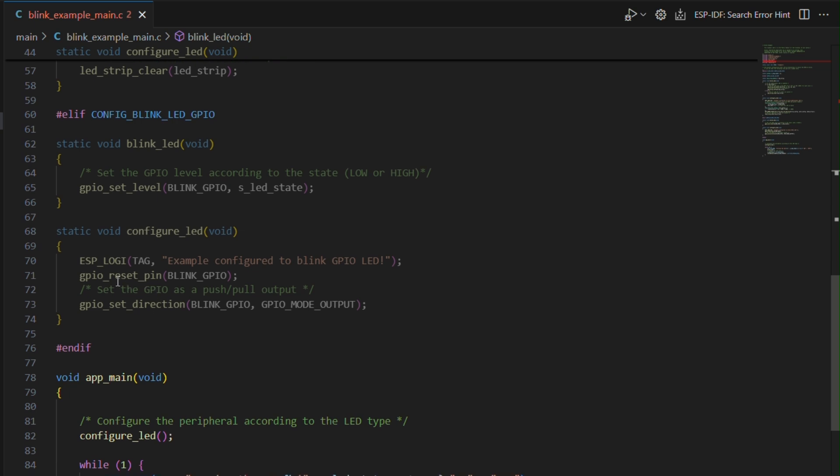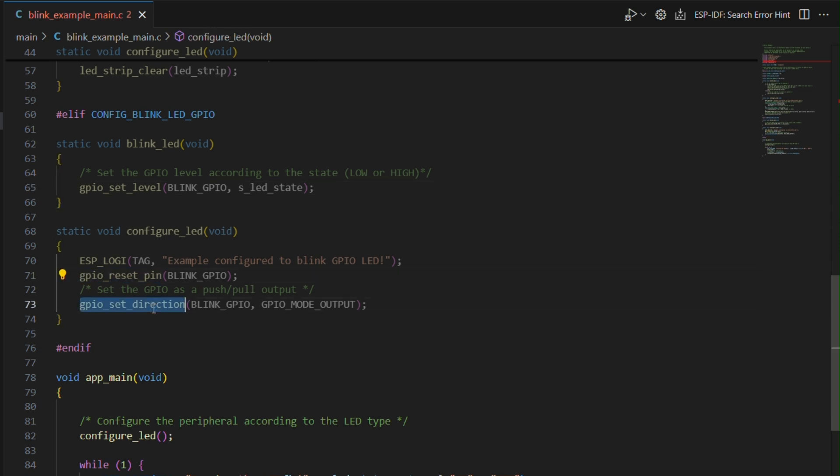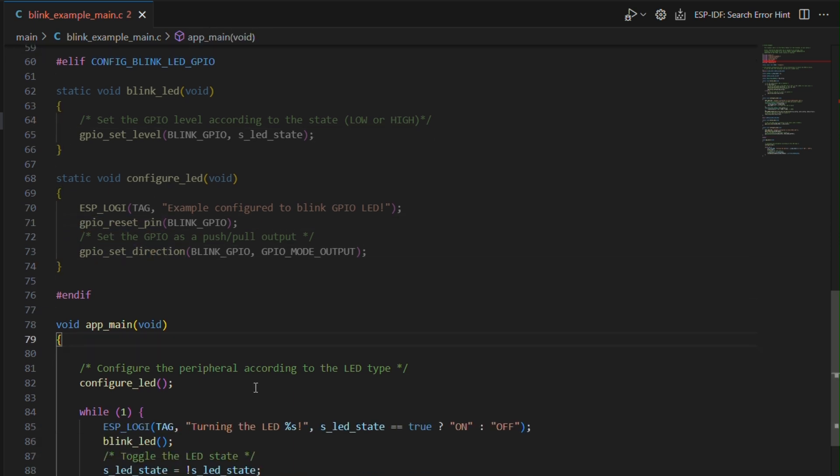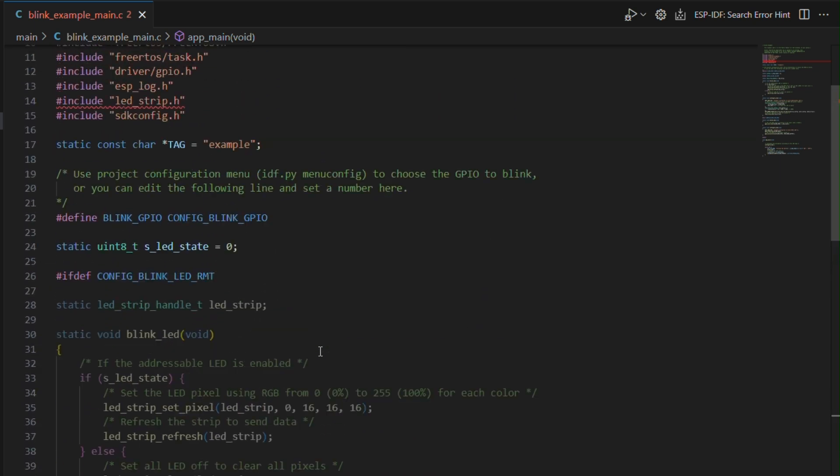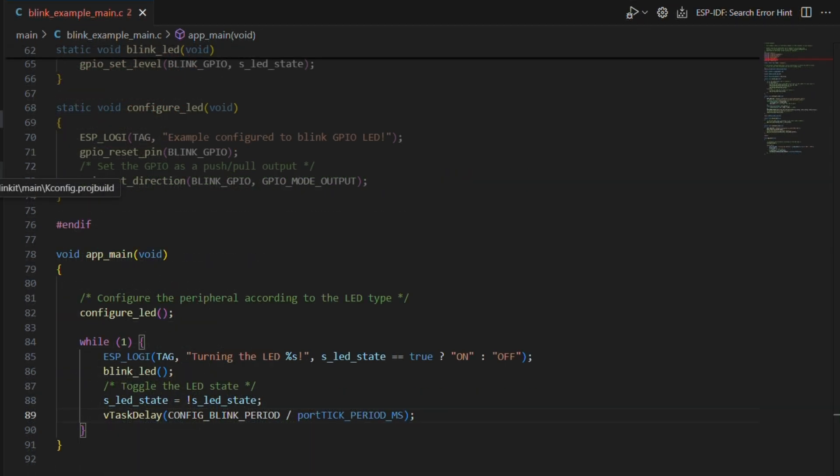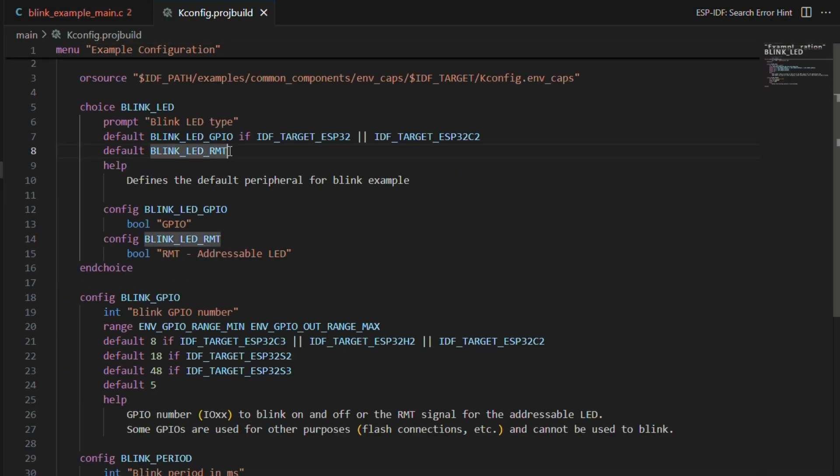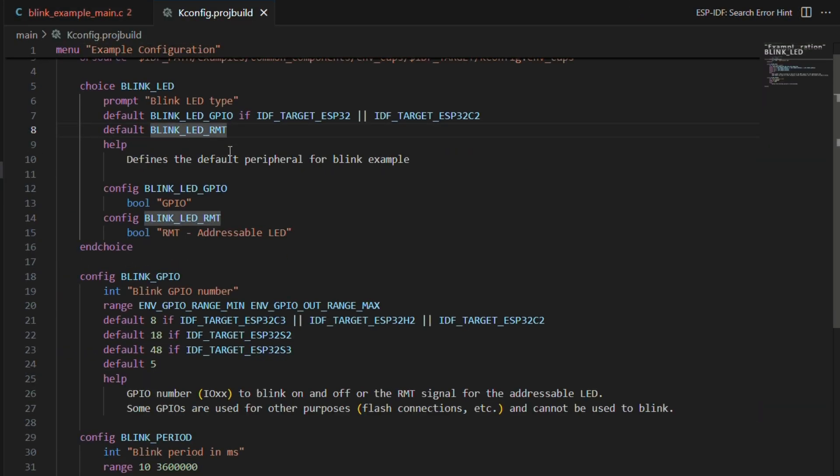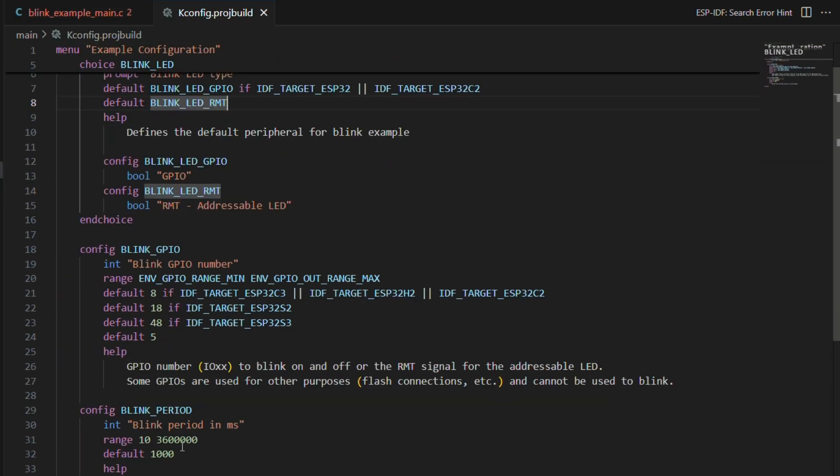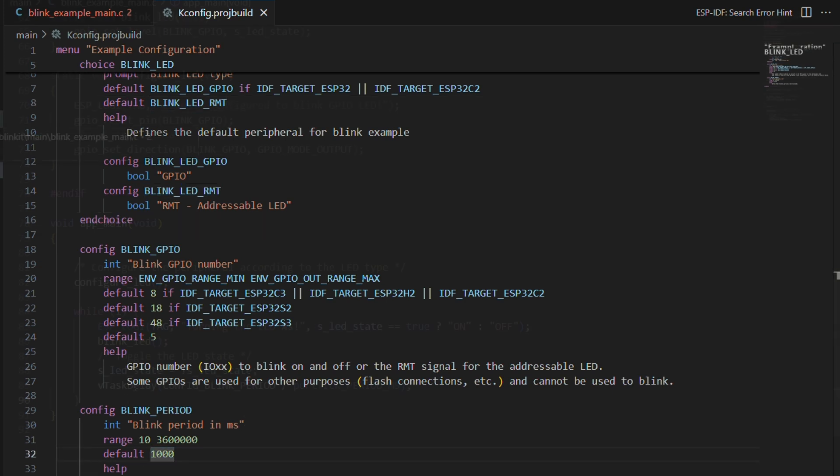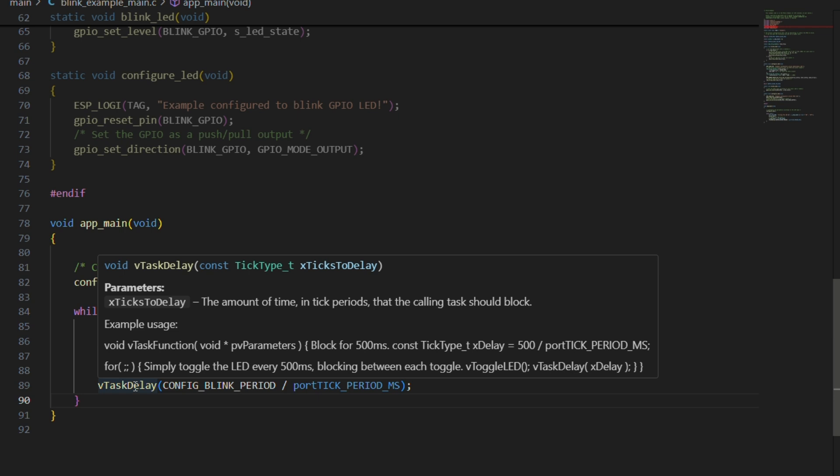All of this would be selected from the configuration file that is present in this example. We have vTaskDelay function, which is nothing but a FreeRTOS API. Yes, ESP-IDF uses FreeRTOS in the backend, just like NRF2 uses Zephyr. We've already covered that in a video earlier. vTaskDelay will help us in establishing a certain amount of delay after whatever lines of code. The delay is also set in the configuration file, which is right now set to 1000 milliseconds or one second.